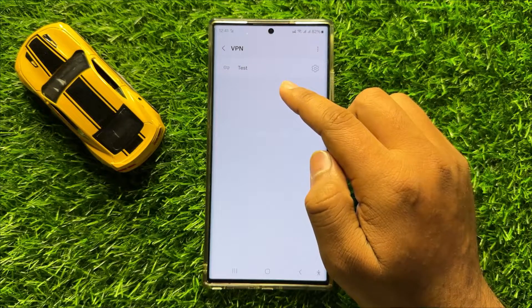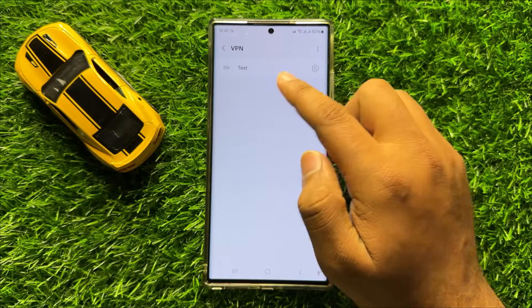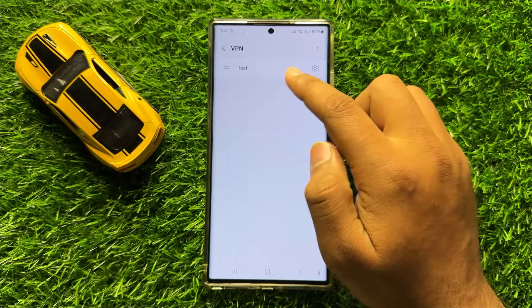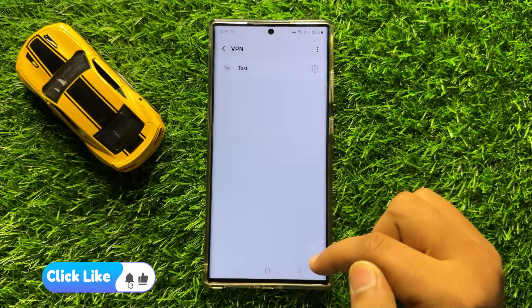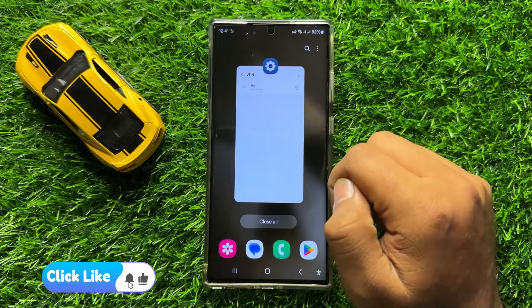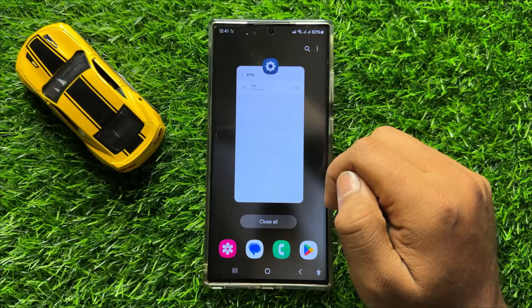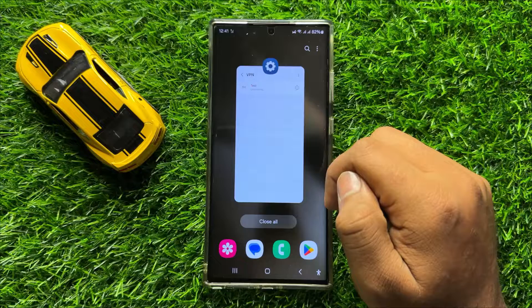Now you can see the IKEv2 IPSec VPN is set. To connect the VPN, just simply tap on it, and then click on Connect. After a few seconds it will connect to the VPN. That's how you can set up IKEv2 IPSec VPN in Samsung Galaxy S24 Ultra. I hope you liked the video. Thanks for watching.